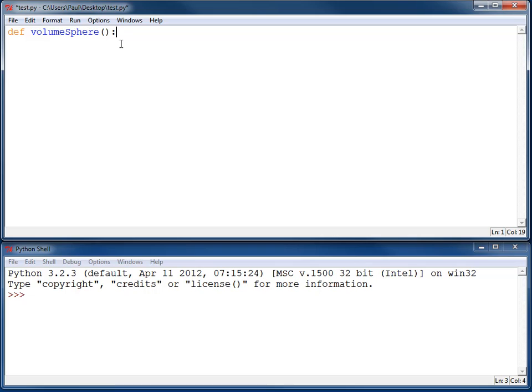To start off with, I've got a function called volumeSphere. I'm going to use that as my first base function, and it's going to calculate and print out the volume of a sphere. I've got def volumeSphere. After the function name, we need to put in parentheses, and then we put in indented one tab stop the code for our function.